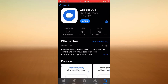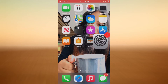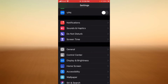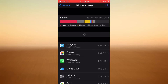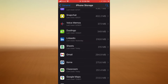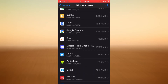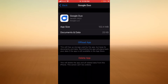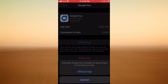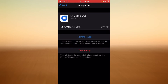If that doesn't solve your problem, go to your Settings, scroll down, tap on General, scroll down, and tap on iPhone Storage. Here you'll see a list of the applications on your phone. Look for Google Duo, tap on it, then tap on Offload App, and then tap on Reinstall App.